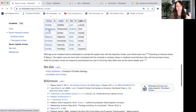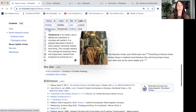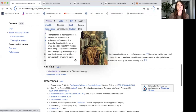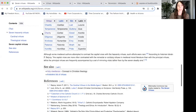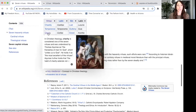The next virtue is temperance. In its modern use, temperance is defined as moderation or voluntary self-restraint. It is typically described in terms of what a person voluntarily refrains from doing — this includes restraint from revenge by practicing mercy and forgiveness, restraint from arrogance by practicing humility, and so on.